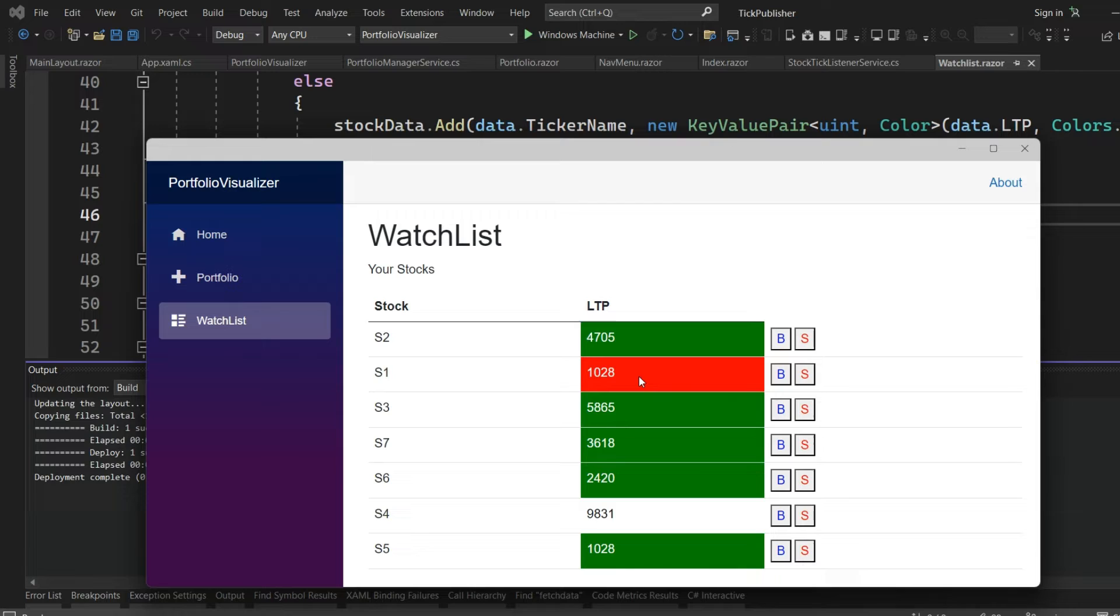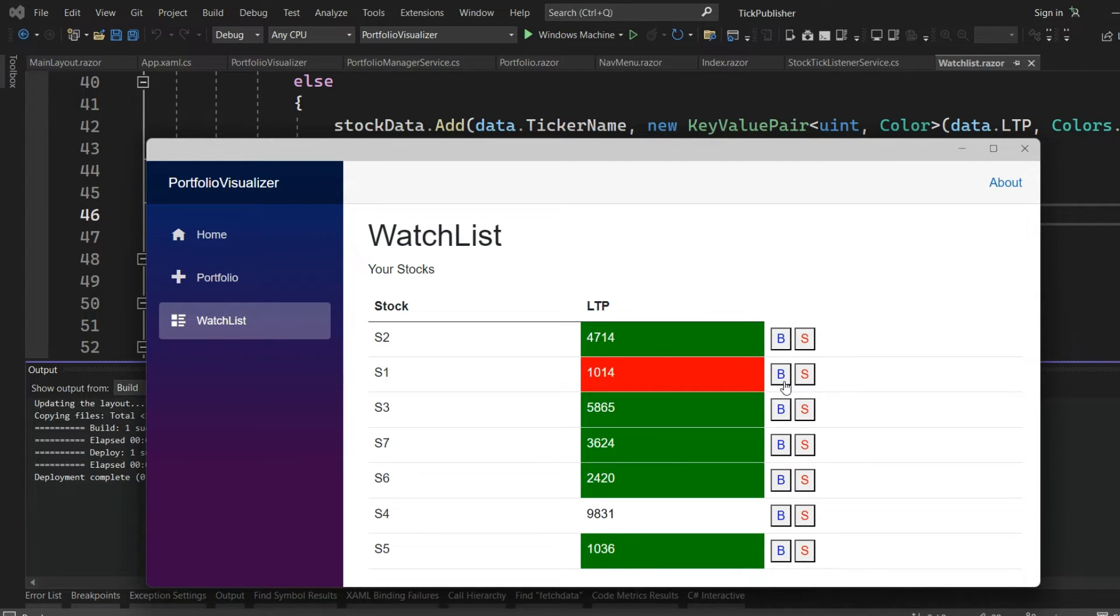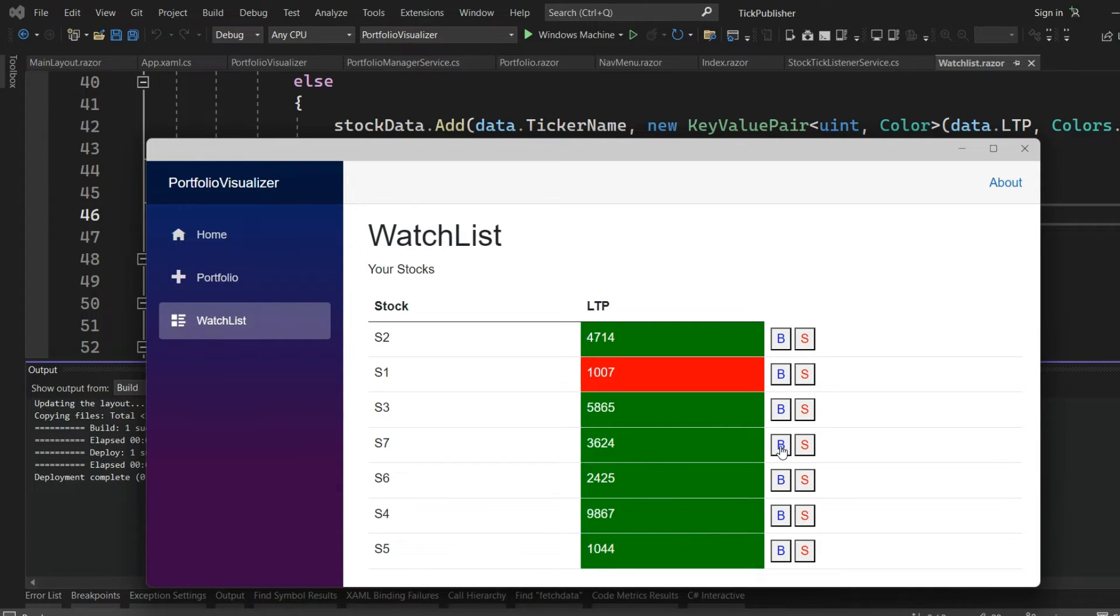From here I can actually try to give a buy order for these stocks. If I give a buy order, it will reflect in my portfolio.